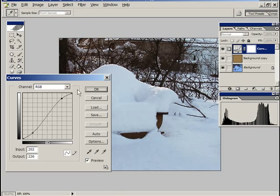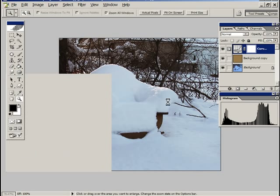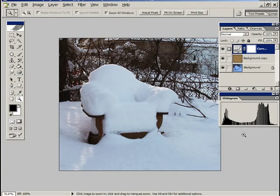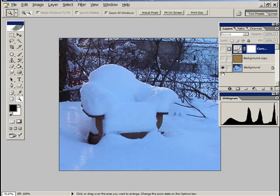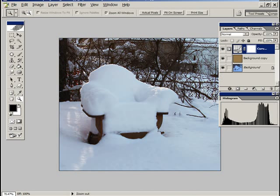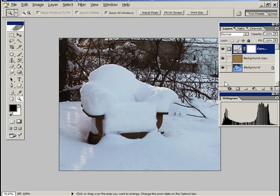So now we've got better contrast. So this is that typical good contrast S curve. There's the image now. So let's take a look at it before. Hit the Alt key and this is the background, that's our original. Hit the Alt key and the background and it turns on all the layers. Big difference.